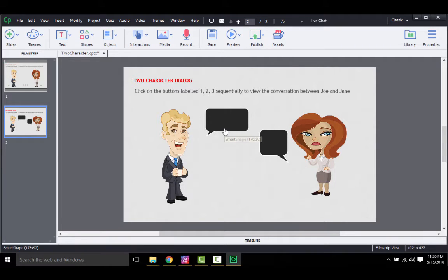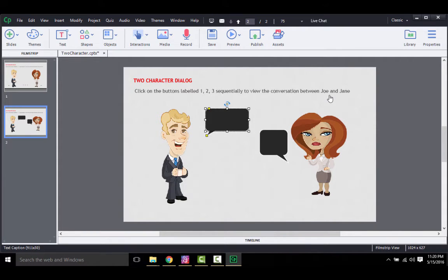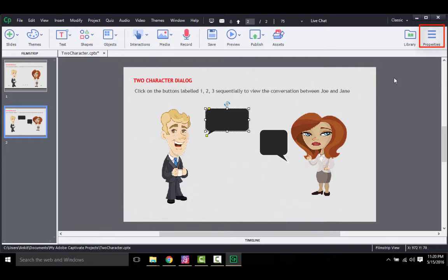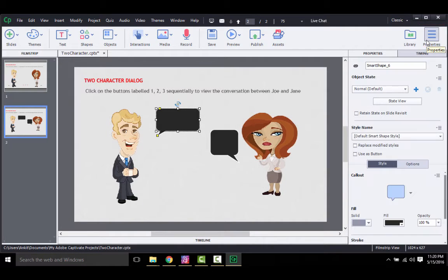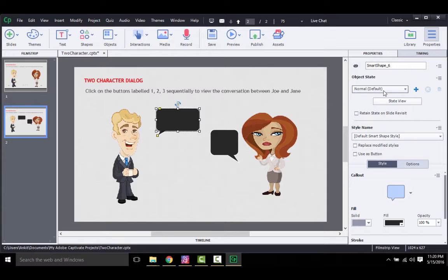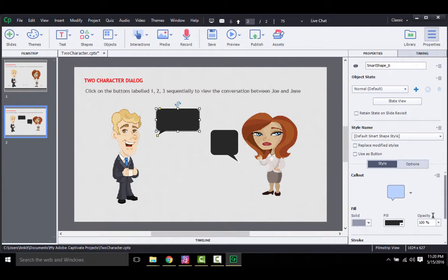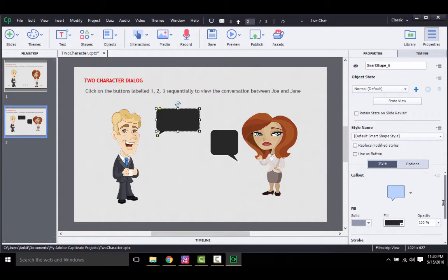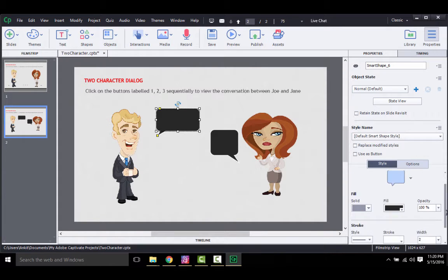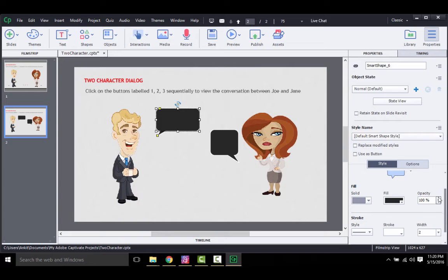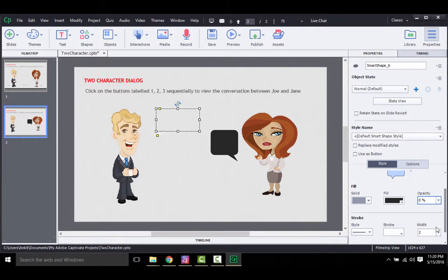So to add a state, you need to select one of the two callouts. Since the normal state is already selected as shown here, you may directly make the desired changes by using the formatting options in the style tab here. For example, when the slide loads, if you do not want the callout to appear, you need to change its opacity to 0 and its border to 0 as well.